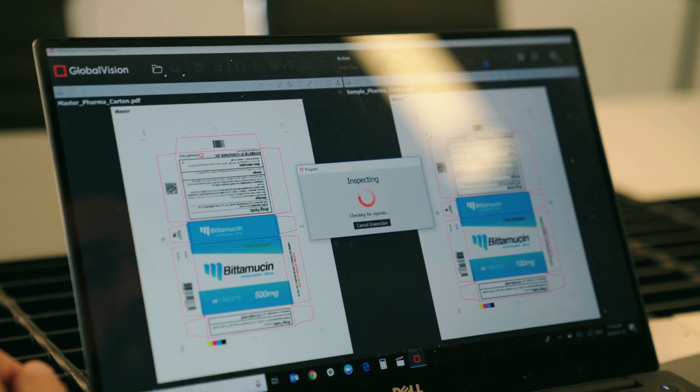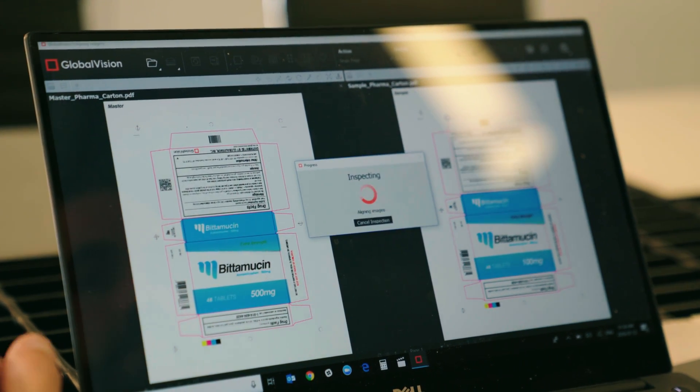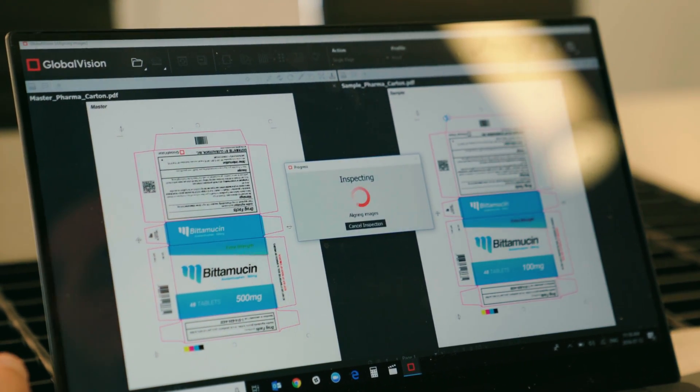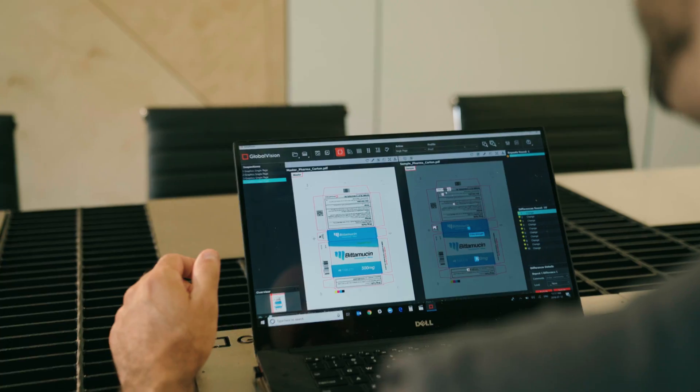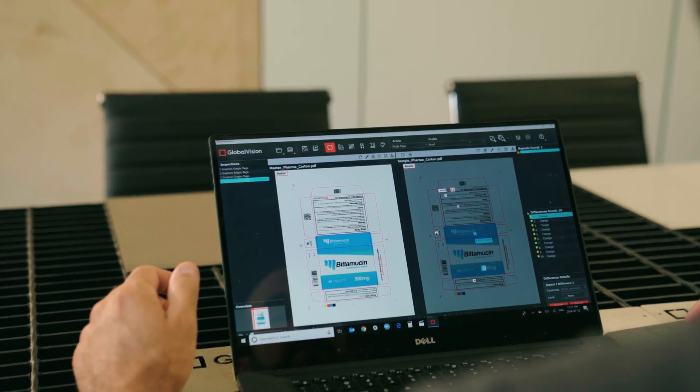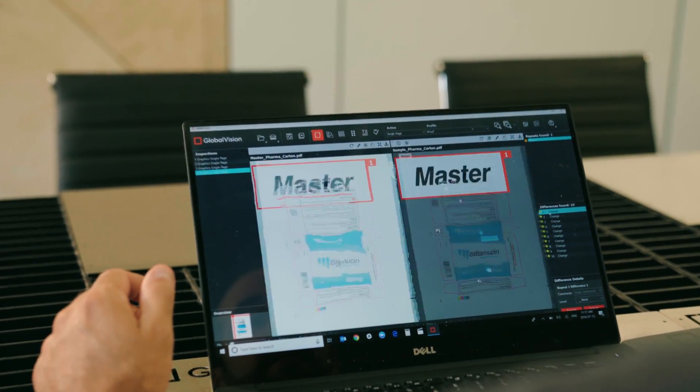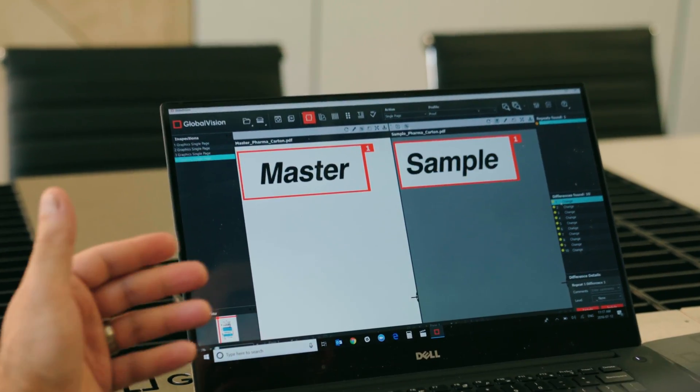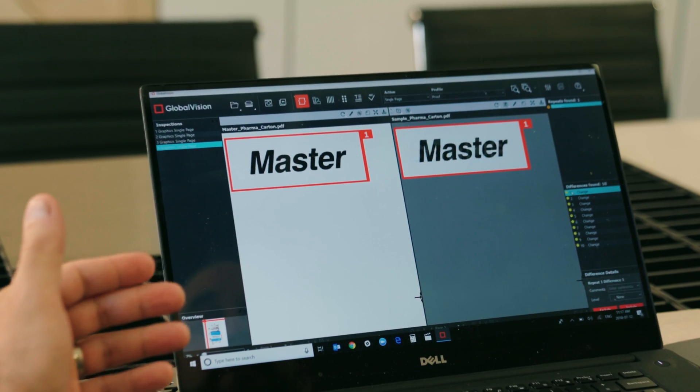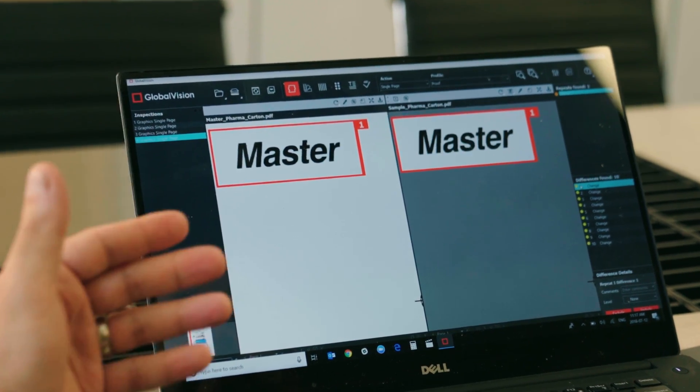I can simply hit the inspect button, and what the software is going to do is overlay those files on top of each other and point out any differences between the two files with a red box, so the operator can very easily see if there have been any errors.